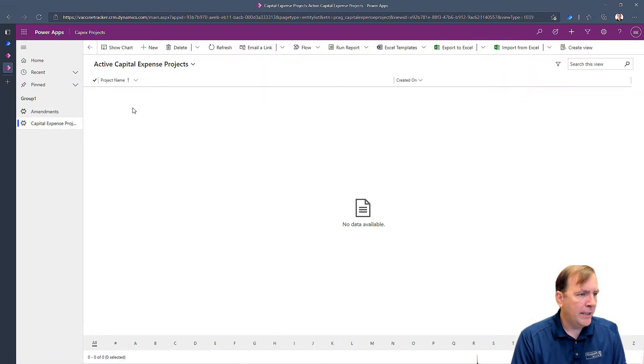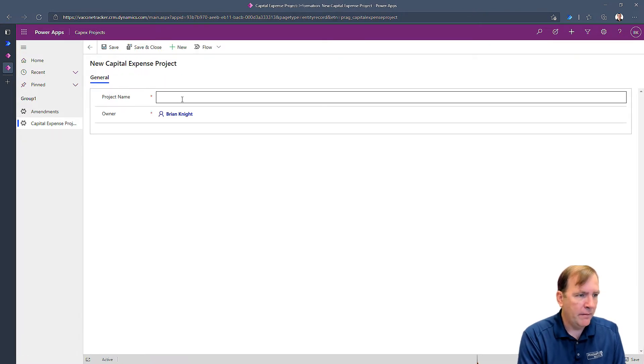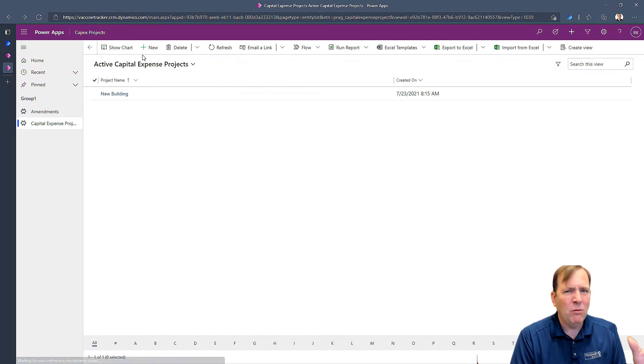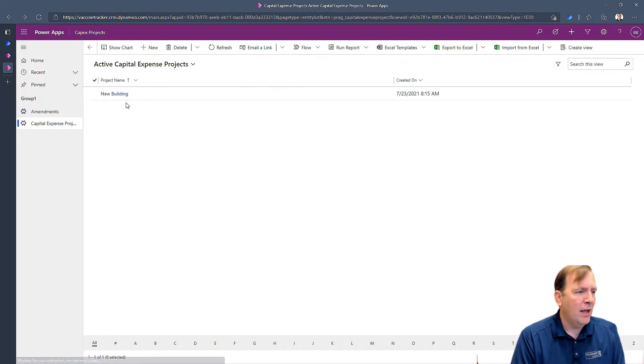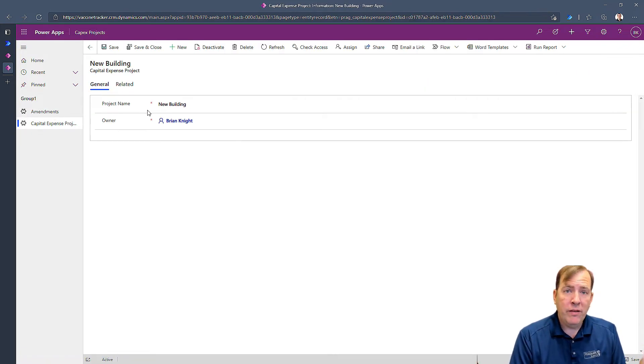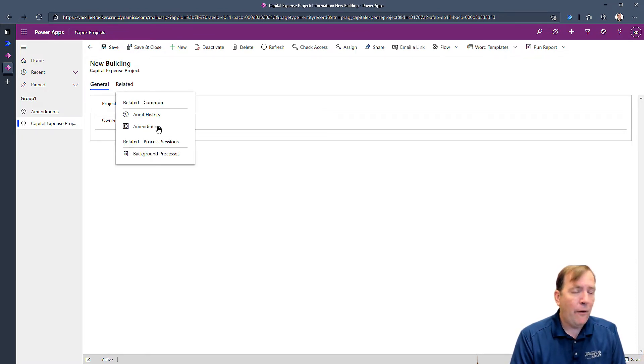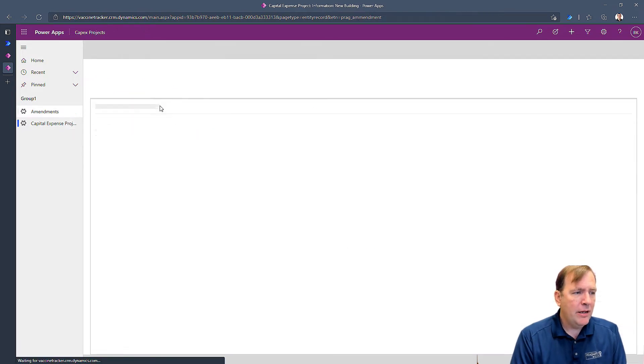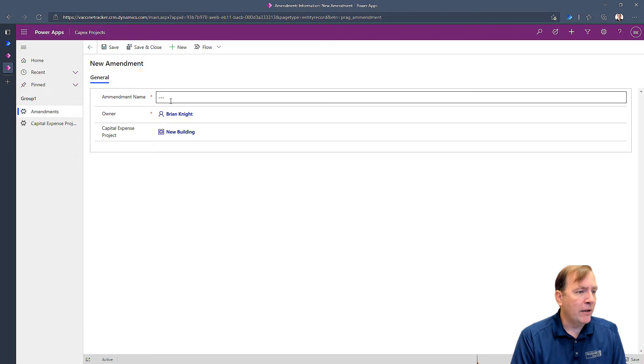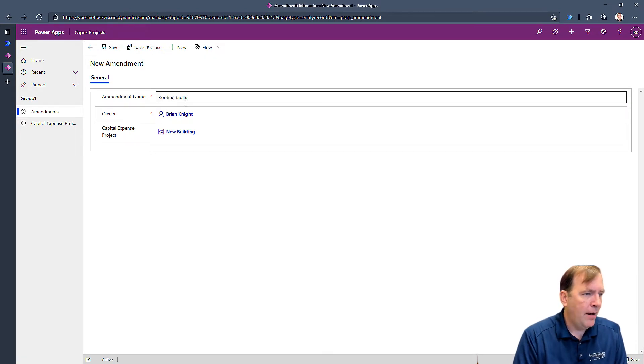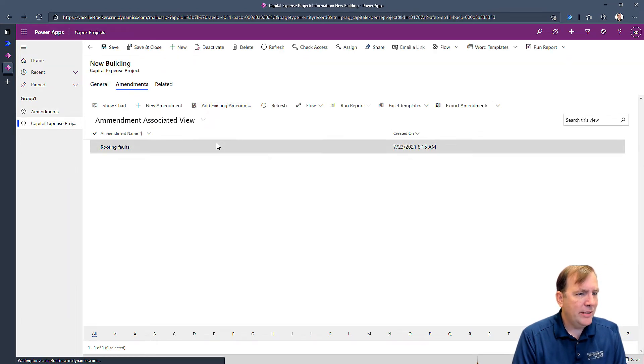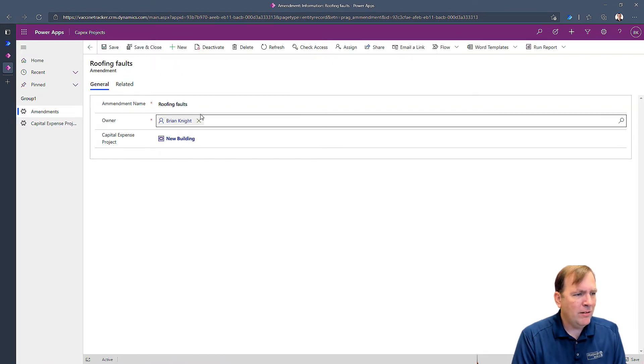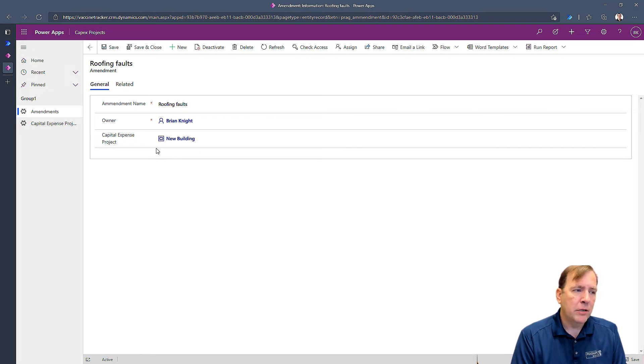All right. So I've got the app already made. I'm going to go ahead and refresh this. We'll see our new column now in here. And I'm going to go into my capital project. I'm going to add a new capital project, and we'll just call this new building, something like that. So one of the neat things you can do with these relationships is now that I have that done, I can be in the capital project, hit related, and I can see all the amendments for this capital project, where I can then hit new amendment. And you'll notice it actually puts a new building already here. And I'll just say roofing faults or something like that. And when I hit save and close, you'll now see a relationship between these.